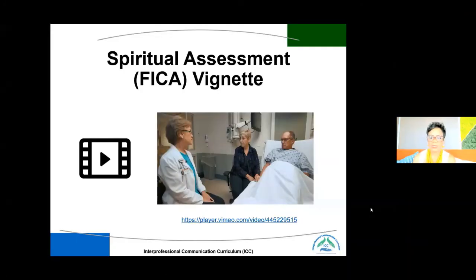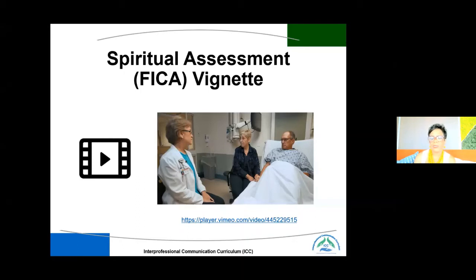As you can see, the social worker utilized the FICA and the statement 'tell me more' quite a bit to gather information. As discussed earlier, patients who are not necessarily religious or spiritual can go back and forth. This vignette depicted how two people — patient and family — can be on a different page, and how providers can bring them back together and have the conversation move forward in a helpful direction.